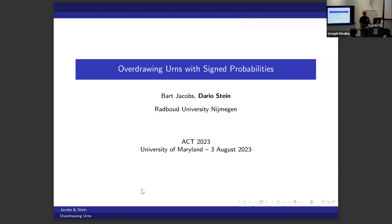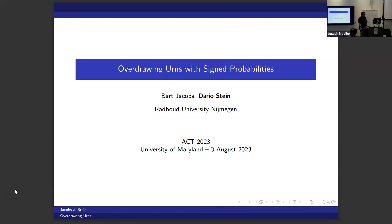I'm going to present some work with Bart Jacobs on sign probabilities. This is really a kind of pearl of categorical probability — I'm taking a bunch of concepts which are well known and combining them in a really fun and new way, and I think it should be appealing for you all.